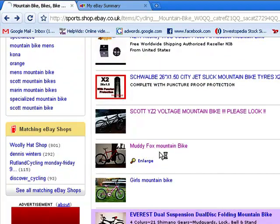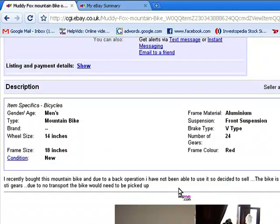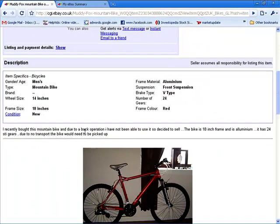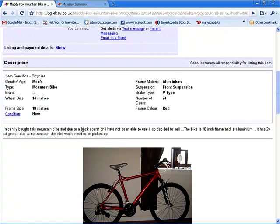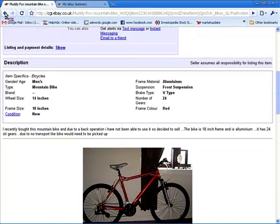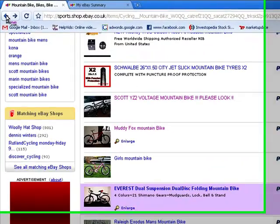If we look at this Muddy Fox bike — when we scroll down, it's got very negligible technical information. It's basically just got the frame size and number of gears; it doesn't say what shocks or brakes are fitted. He's given a reason for sale, but hasn't really got any emotional draw or said how nice the bike is. That's important because people buy things not purely for technical reasons, but really for emotional reasons — that's why we buy anything.